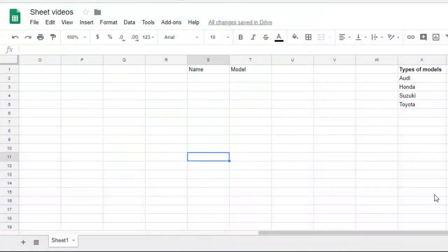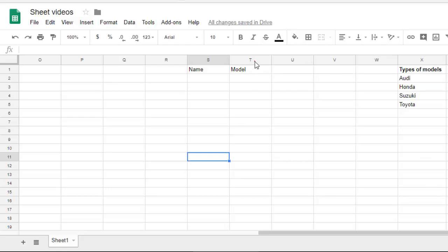This video shows how you can create a new dropdown list in Google Sheets. We'll see how you can give the list of values from which you can select from the dropdown. Also we'll see how to remove the dropdown once you don't need it.